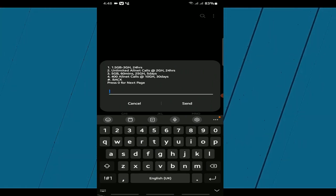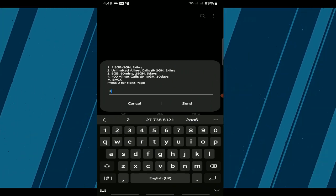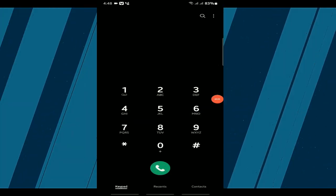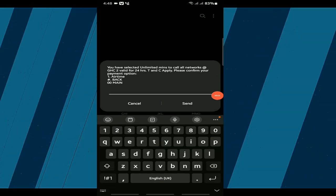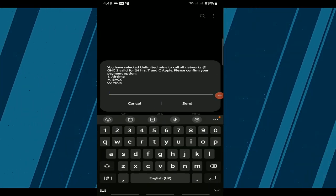For unlimited calls to all networks, select option 2. Confirm your payment option and proceed with the transaction.